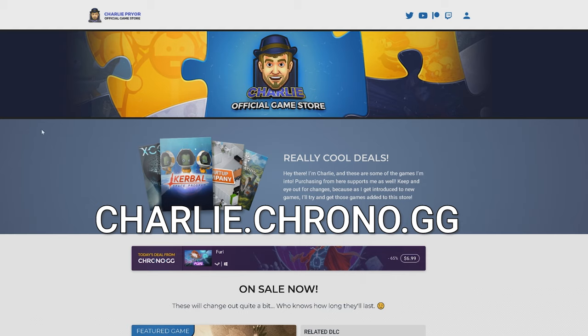So I've been a partner with Chrono for quite a while now and they approached me with this cool idea to have a custom store. And since I'm a web guy, I said okay, let me have a little bit of fun designing it and they're really cool people. I highly recommend checking them out, chrono.gg, fantastic people.